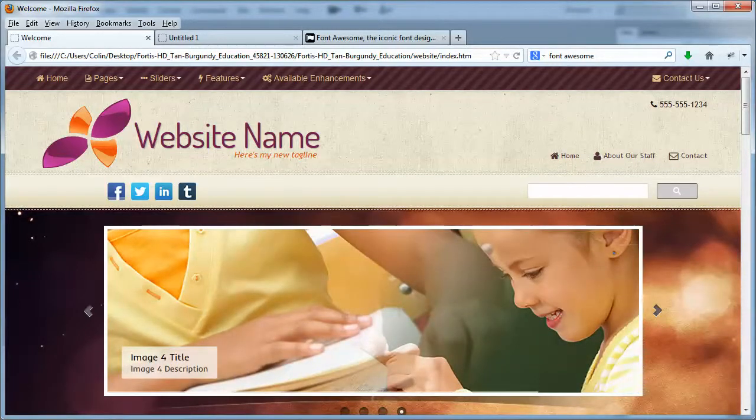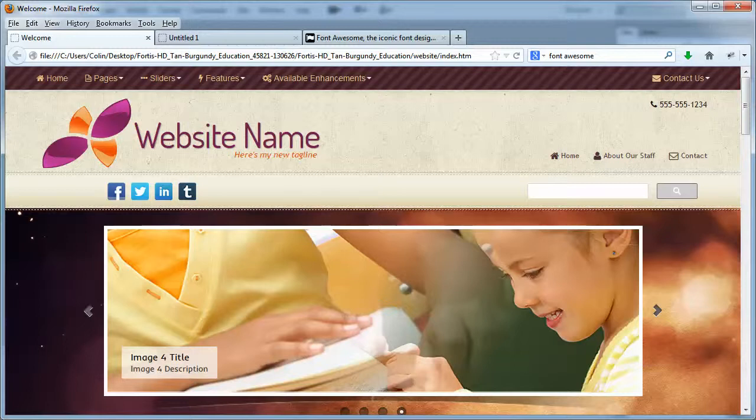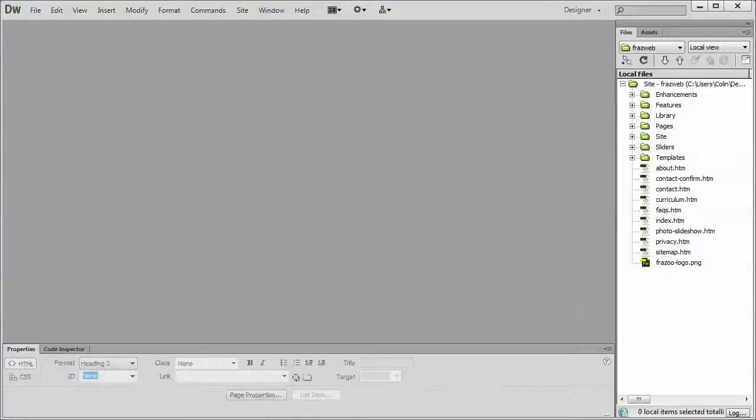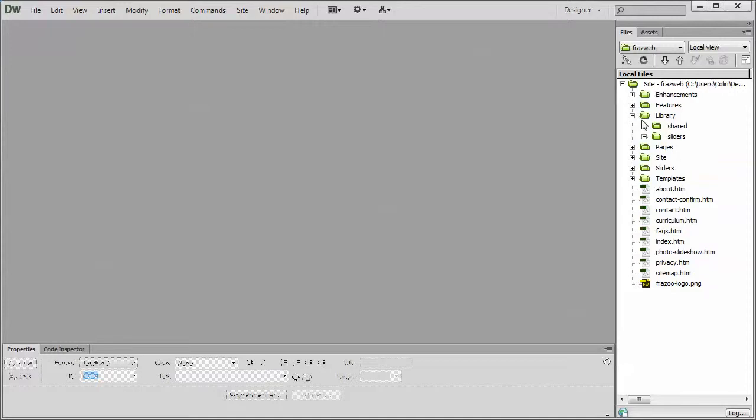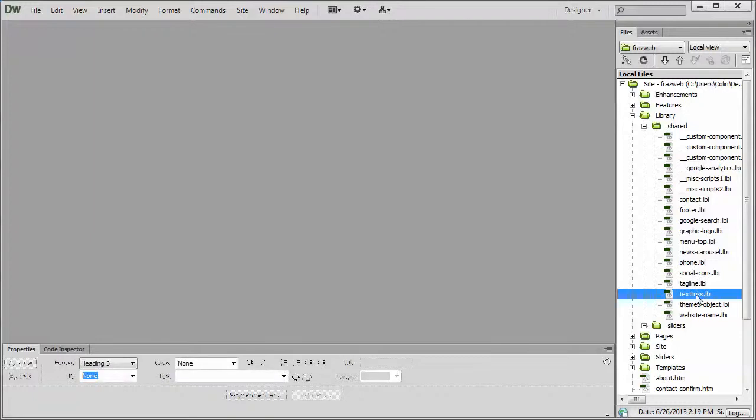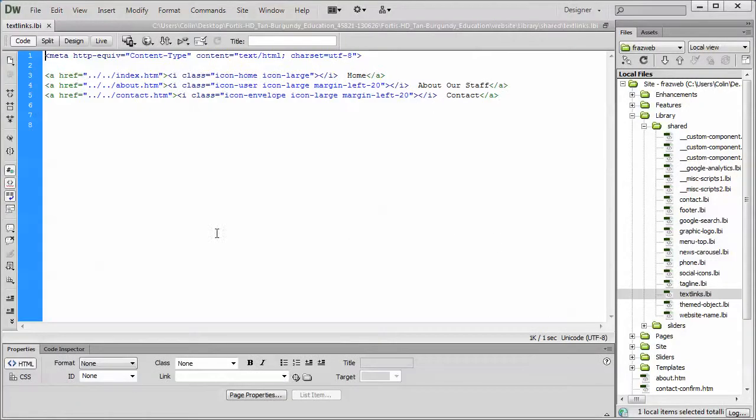So let's jump into Dreamweaver, and I'll just show you how Font Awesome icons work. Let's open up a library page. I'll open up the text links as a good example. We'll open up the text links page.